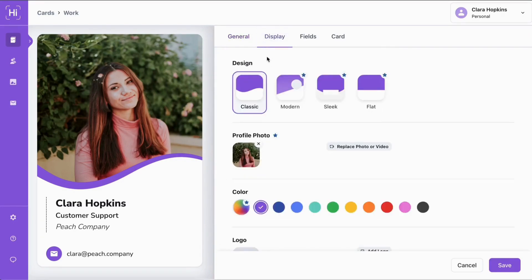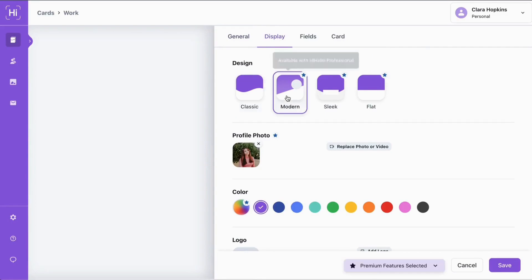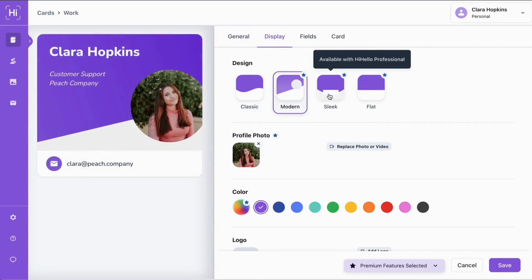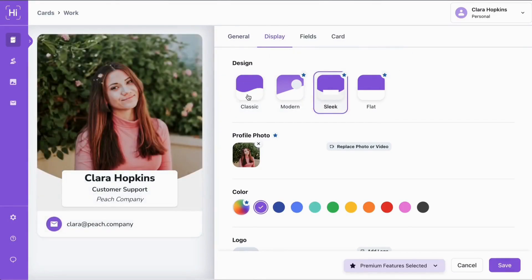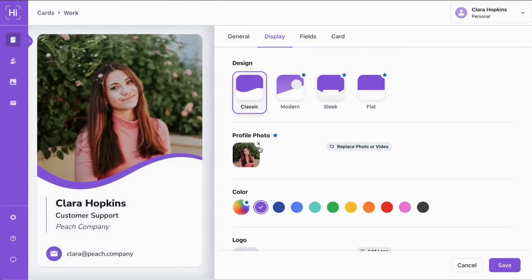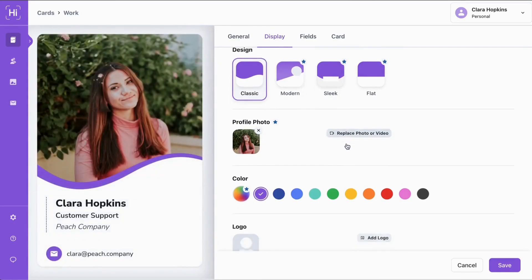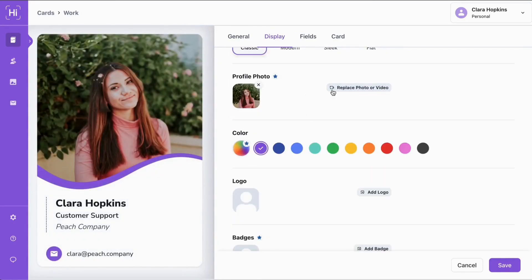Now we can look at HiHello's custom display options. Choose from four designs. Customize your profile photo or add a video.